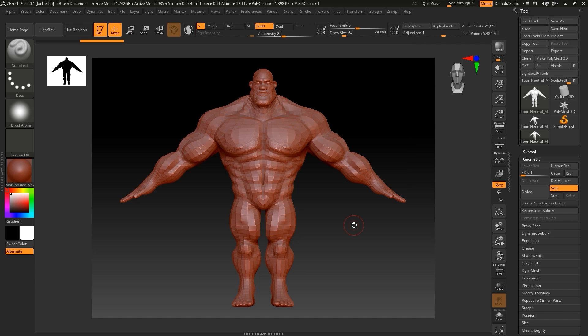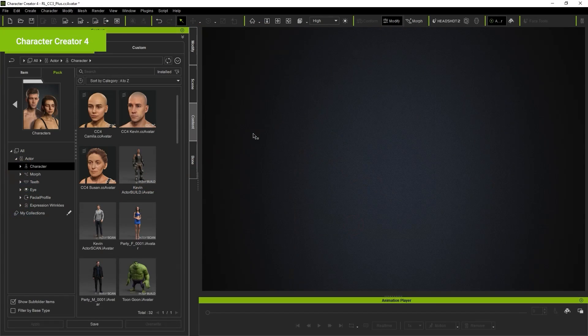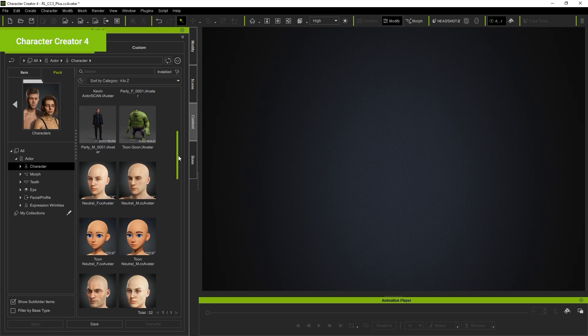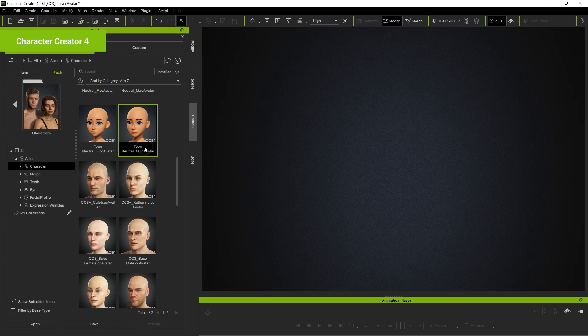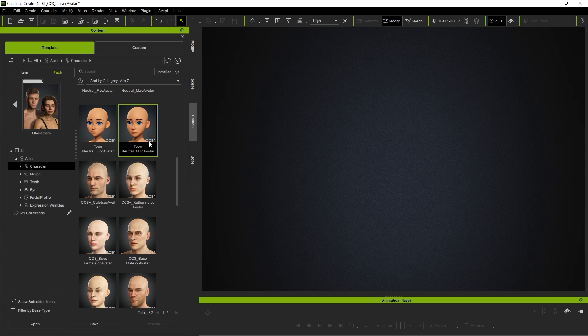Next, in Character Creator, let's load in the Neutral Male Toon Base, which can be found in the Embedded Character folder in the Content Manager. Ensure that the CC3 Plus base character that you load from Content Manager is consistent with the OBJ that you use to do your sculpting in ZBrush.